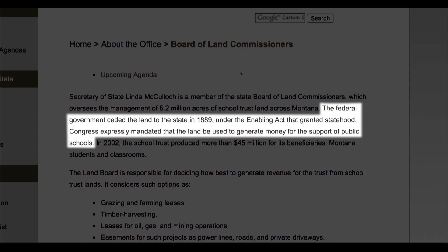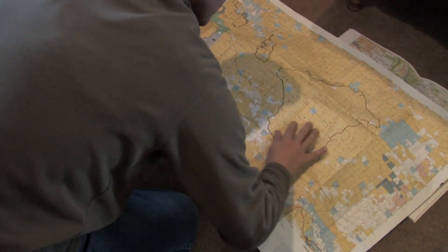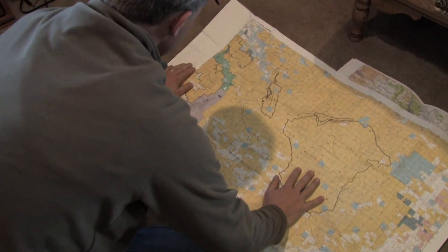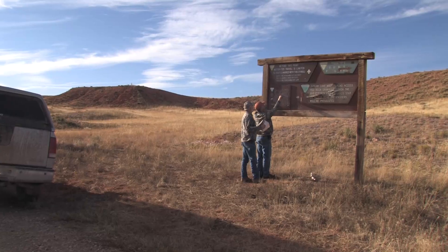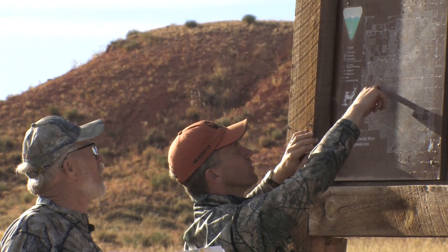The federal government gave those lands to the states for the purpose of funding their school systems. That is the history of how we ended up with large amounts of federal lands in the western states and how we ended up with state land boards in these western states.